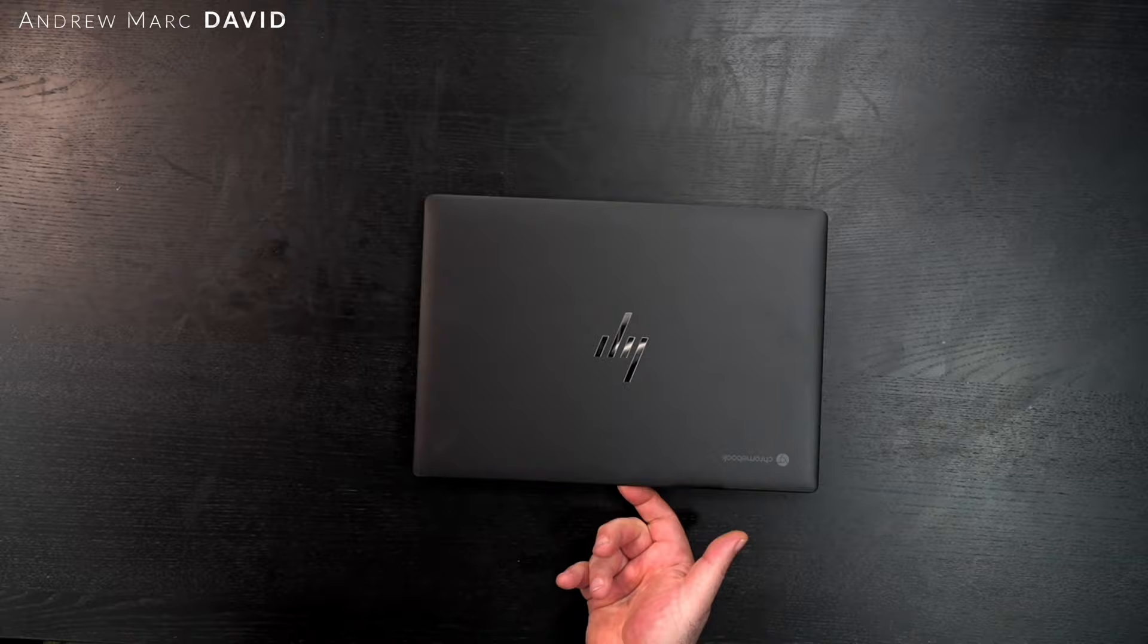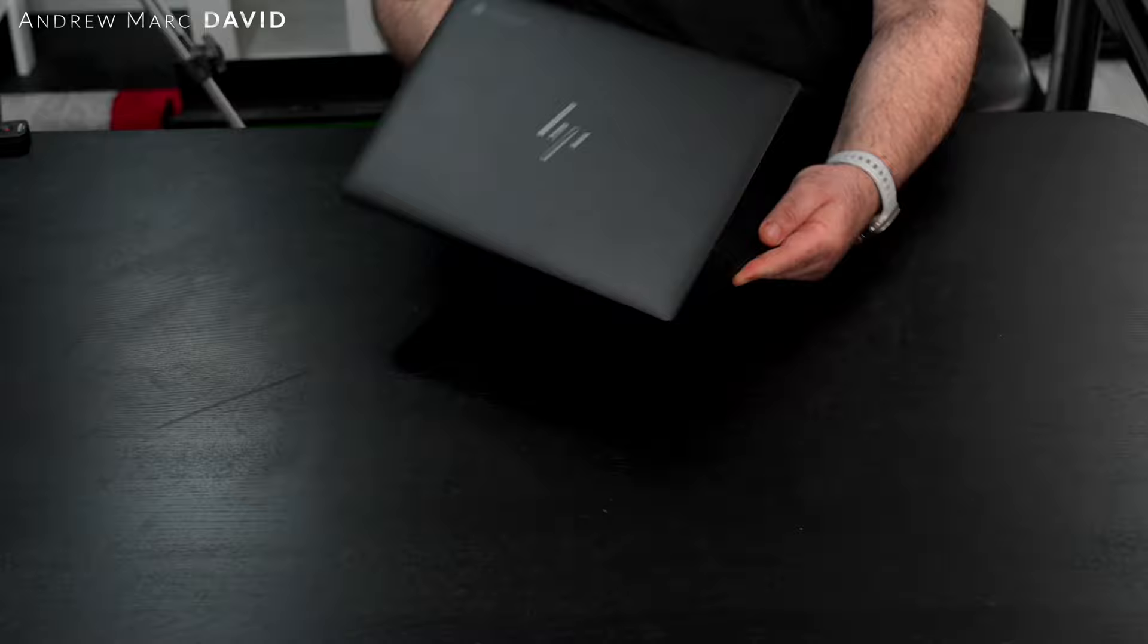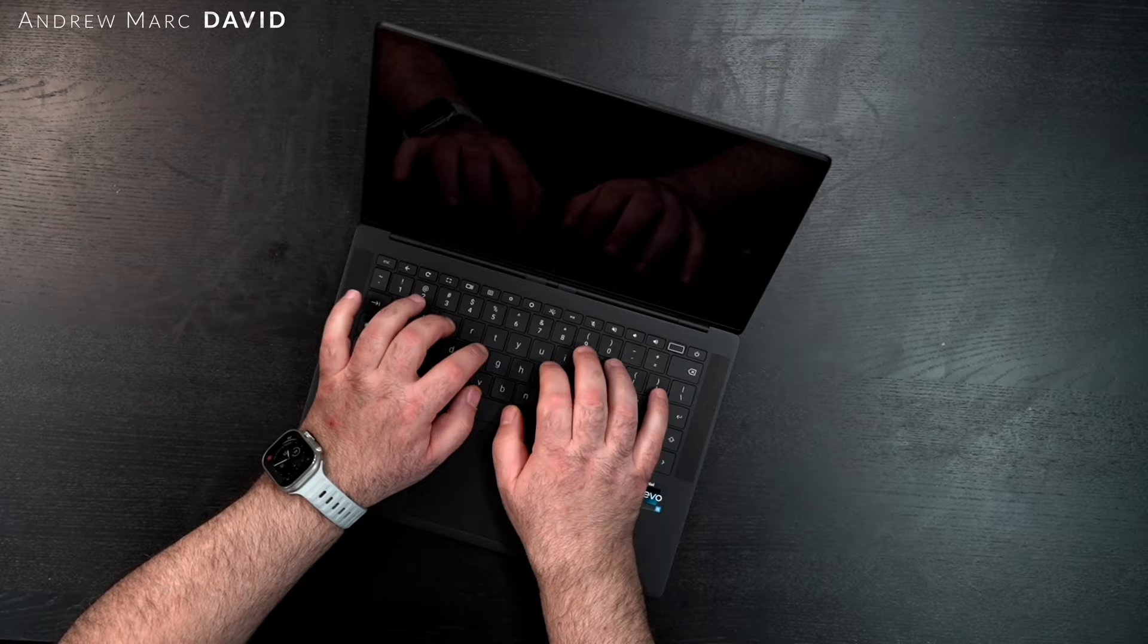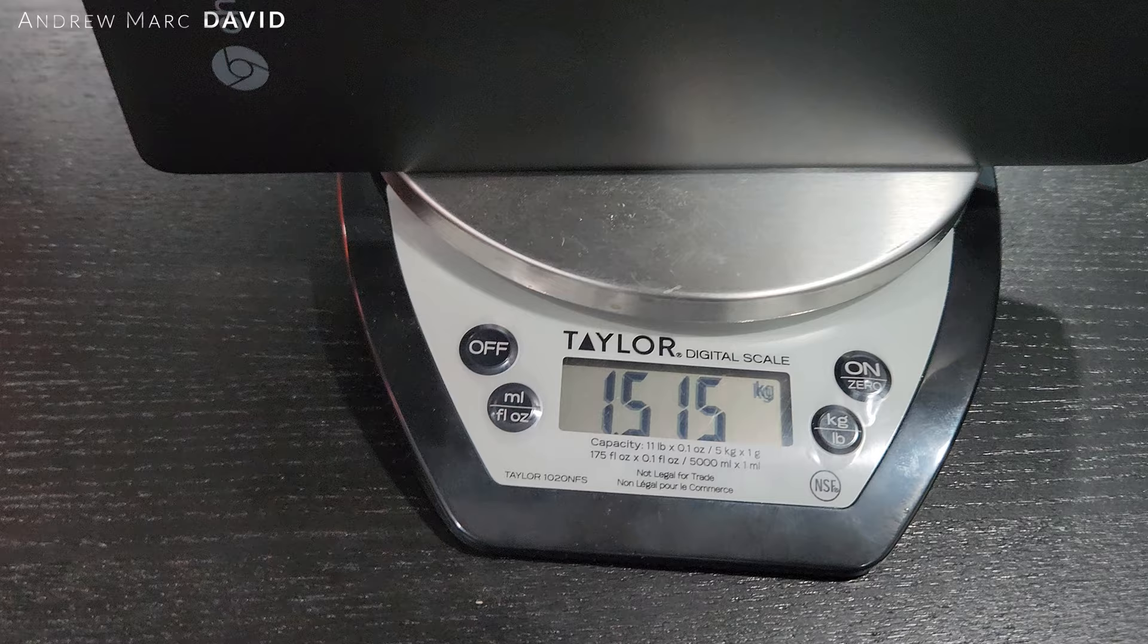Let's see if we can open this with one finger. We certainly can. This is what the design looks like, really nice. Keyboard feels good.